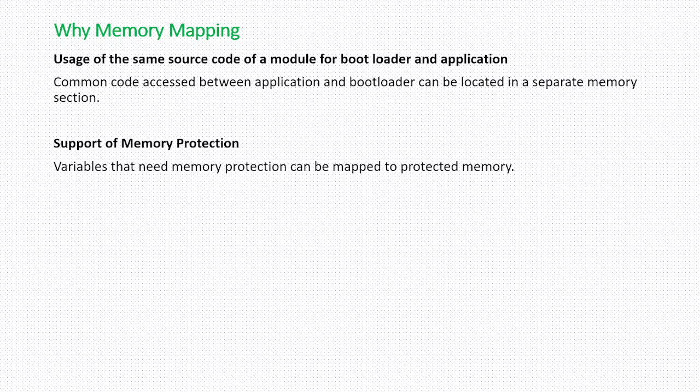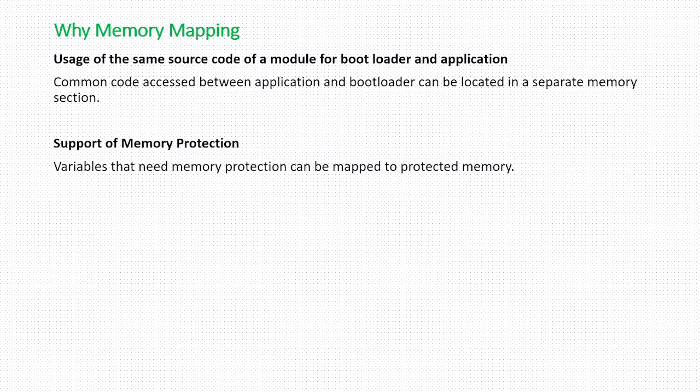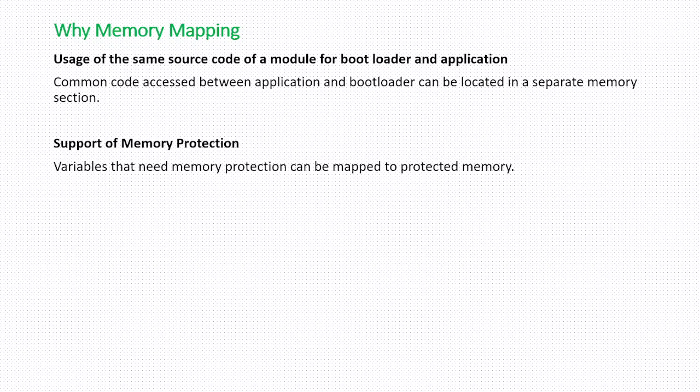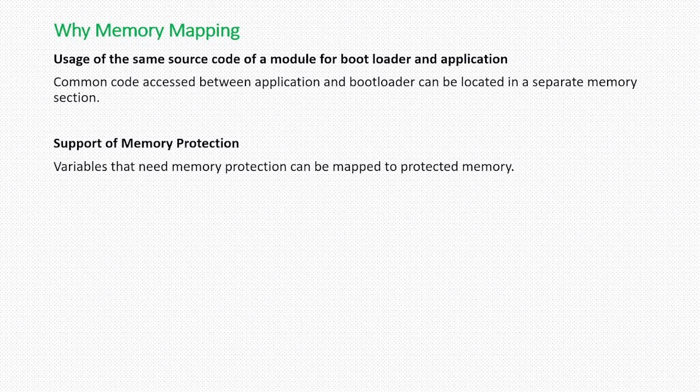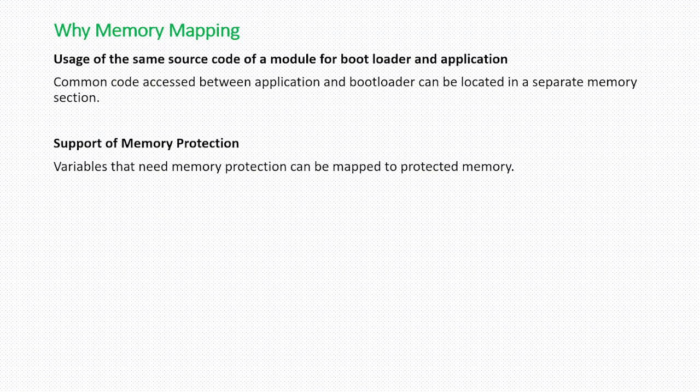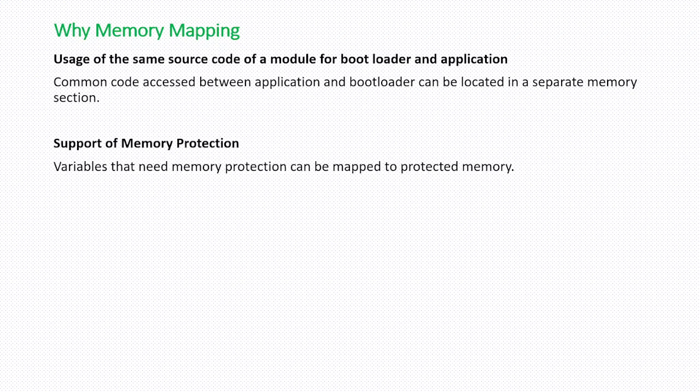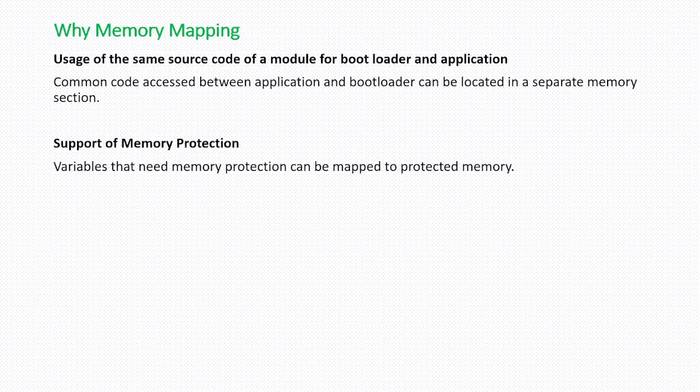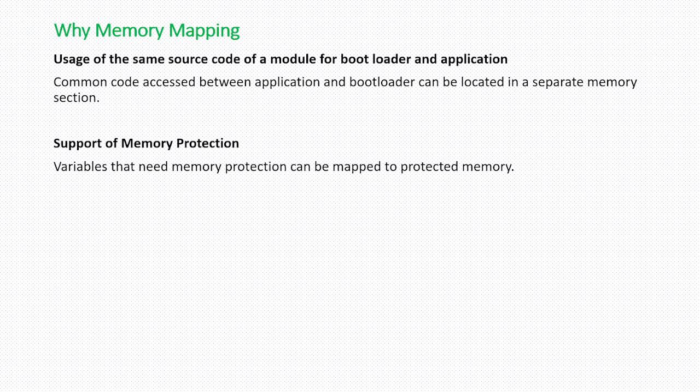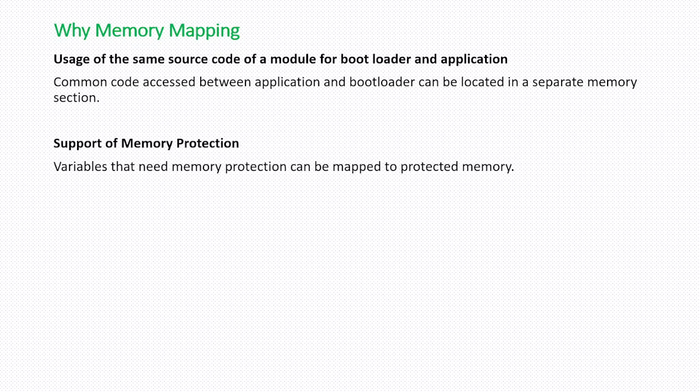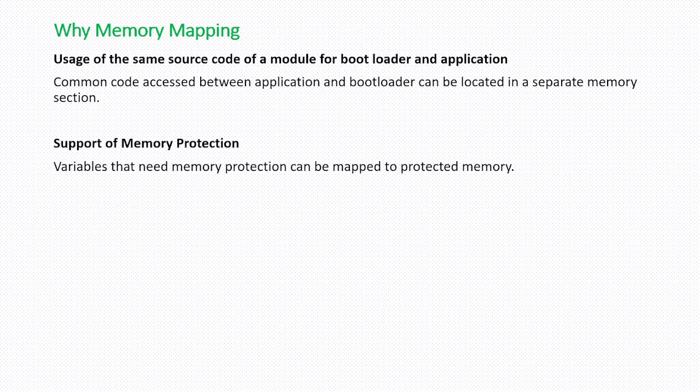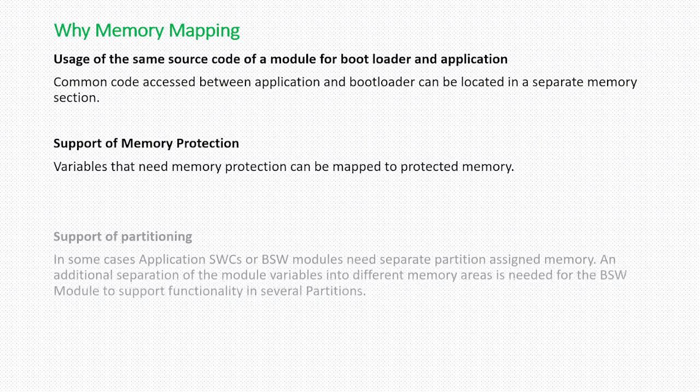Next, support of memory protection. For safety cases you will have to protect some memory sections. If you allocate all the variables and all the code into a given memory location then that might lead to catastrophic behavior or it won't get the protection mechanism achieved. In those cases, the variables that need memory protection can be mapped to protected memory.